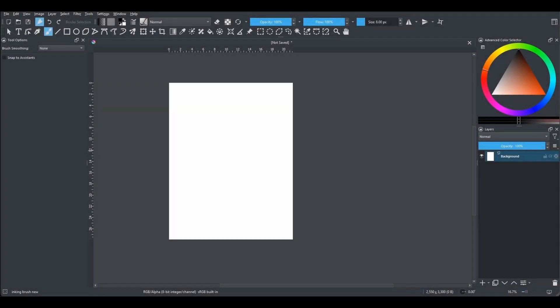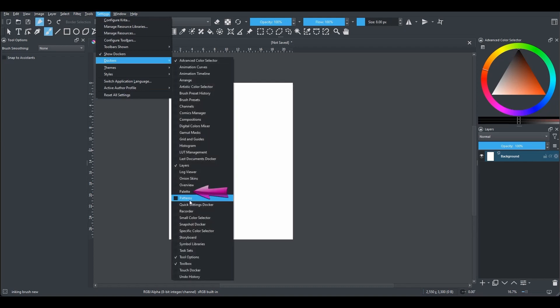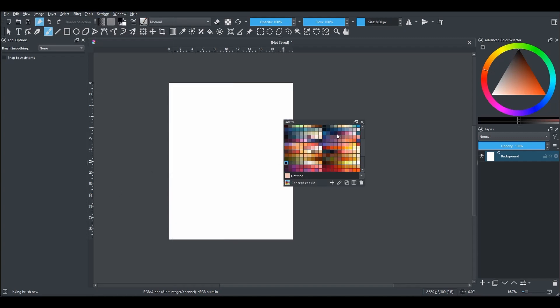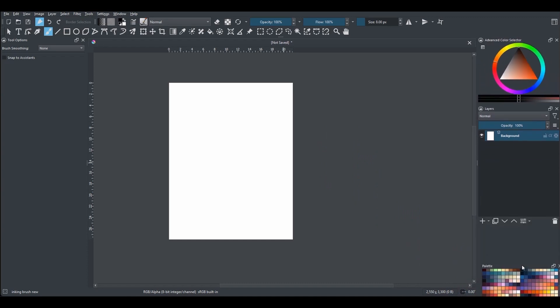If you haven't installed the palette docker, let me show you how to get it. Go to Settings, choose Dockers, and here is your palette — click on it to select it. You may choose to leave the docker floating around on your interface, or you may choose to dock it. I'll dock mine under the layers docker.